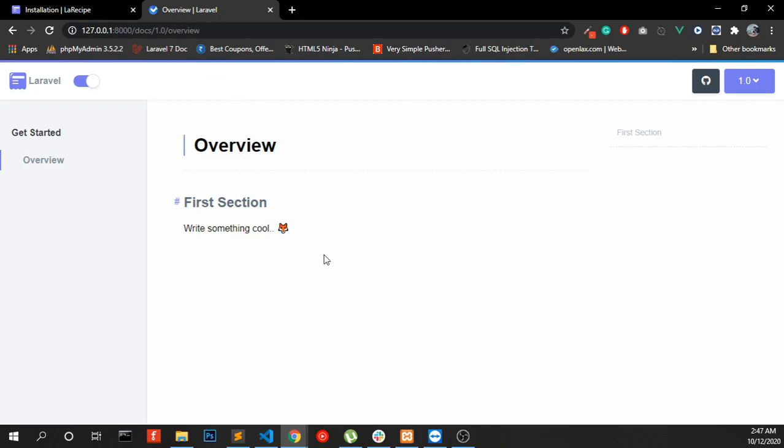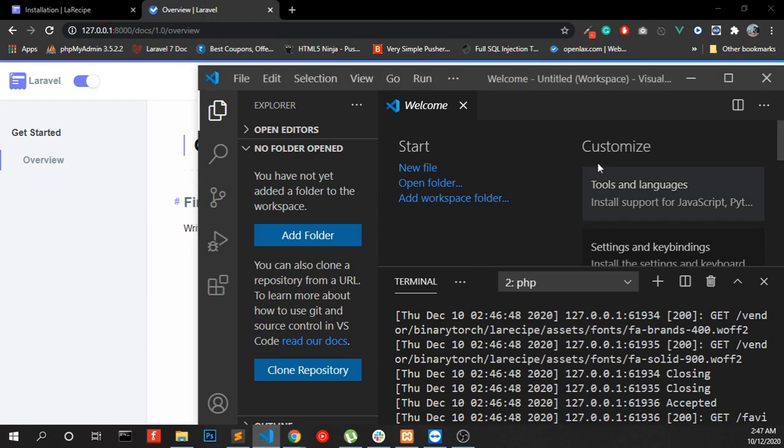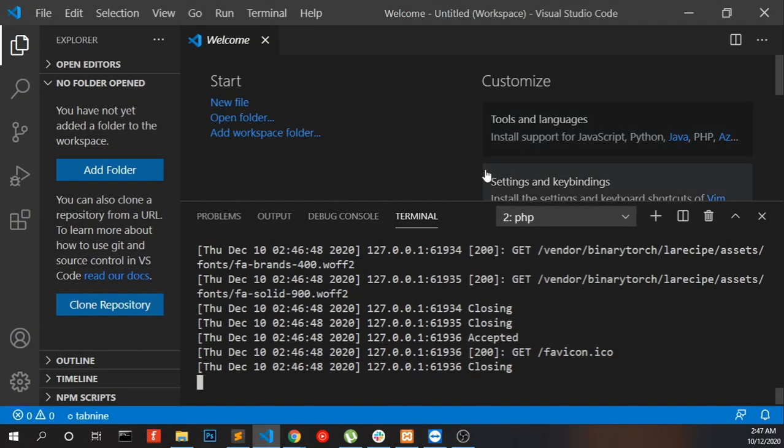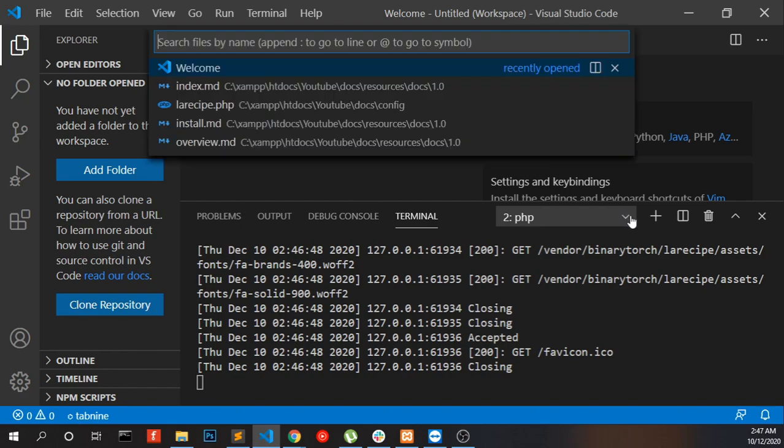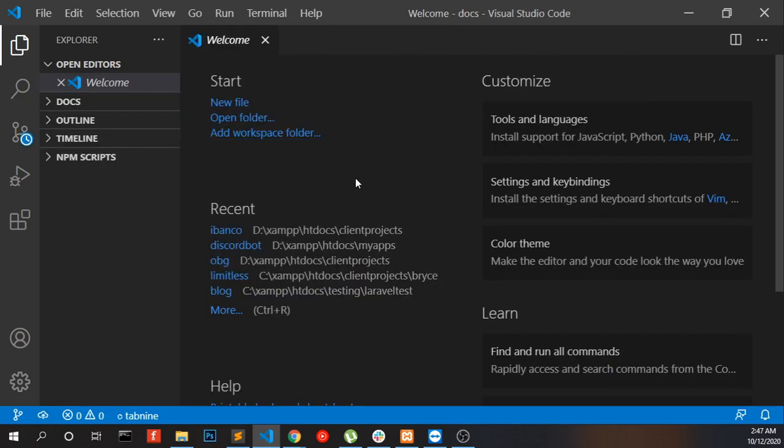Now you can make some changes on it. Go to your editor and open the LaraRecipe config file. You have to add your folder.